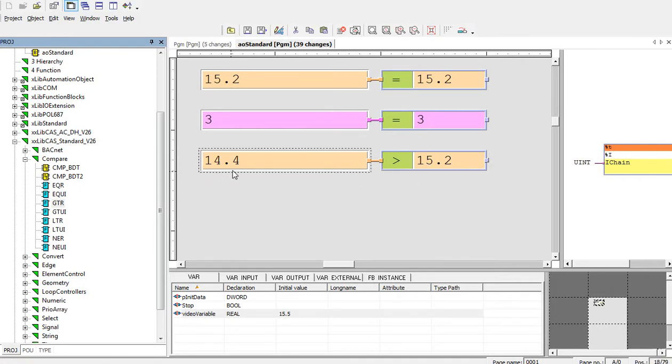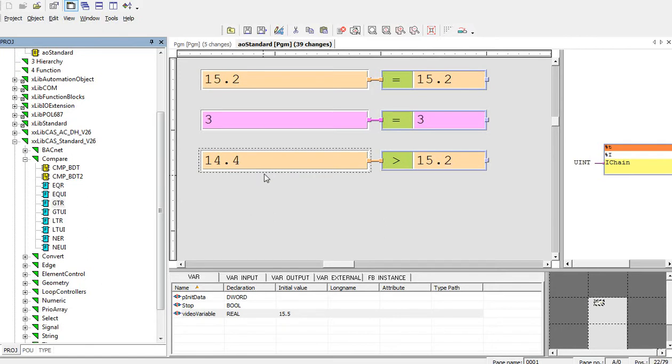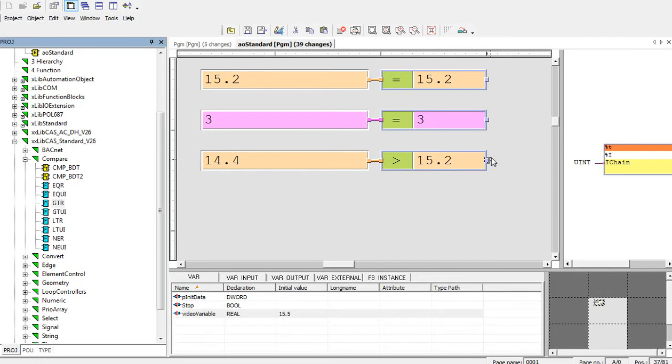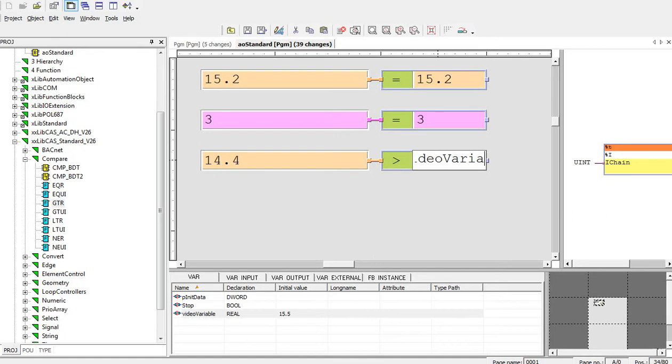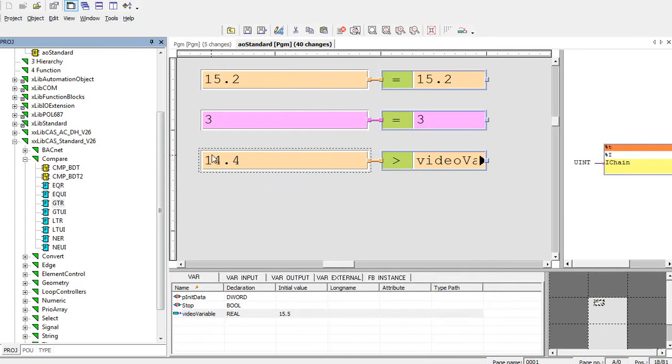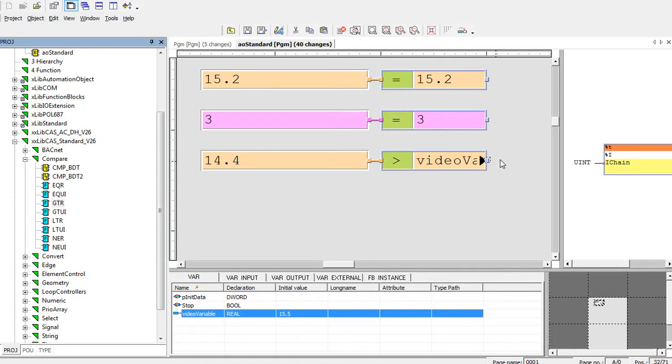We will compare those two numbers. Is 15.4 greater than 15.2? The output of this block here is false. Instead of writing the value inside the field, we can directly write the variable. Instead of that, we can write video variable, which we created down there. Is 15.4 greater than 15.5? The output is no.